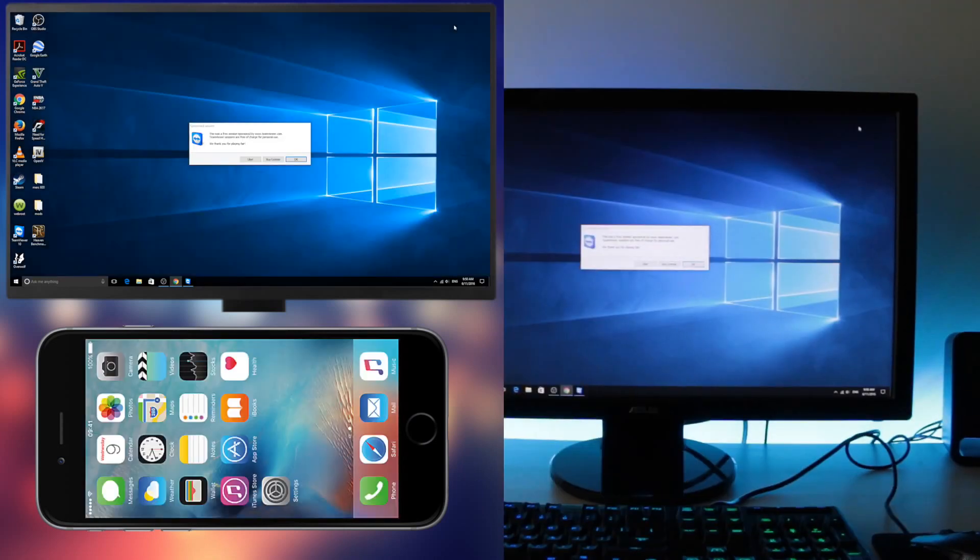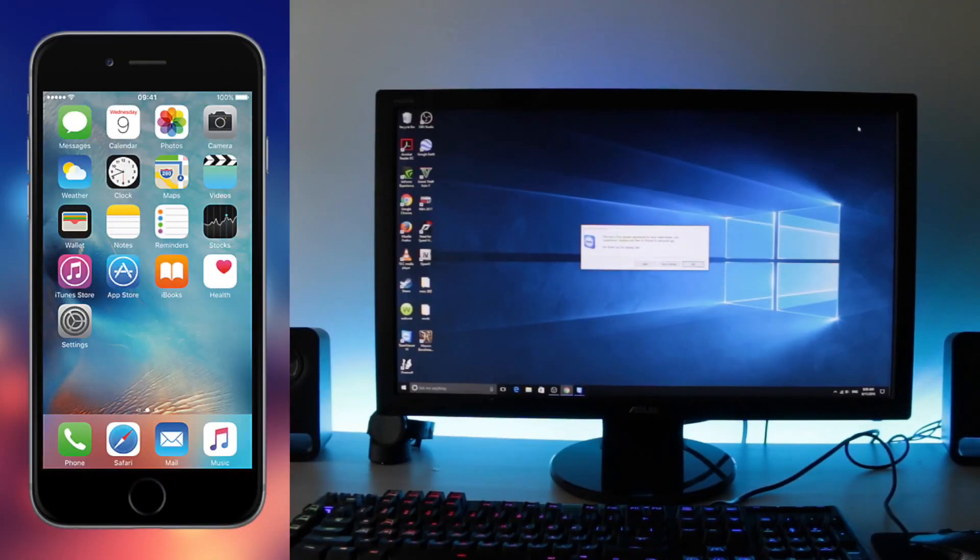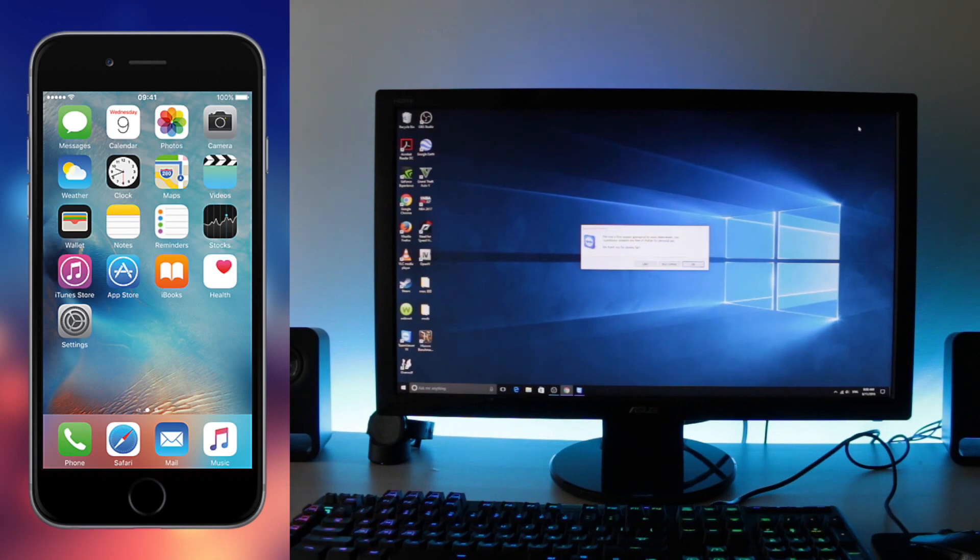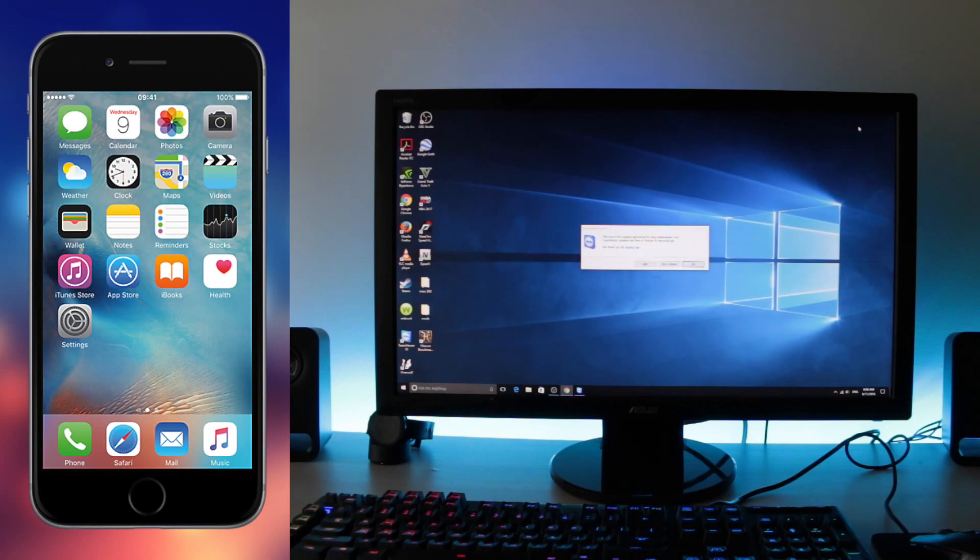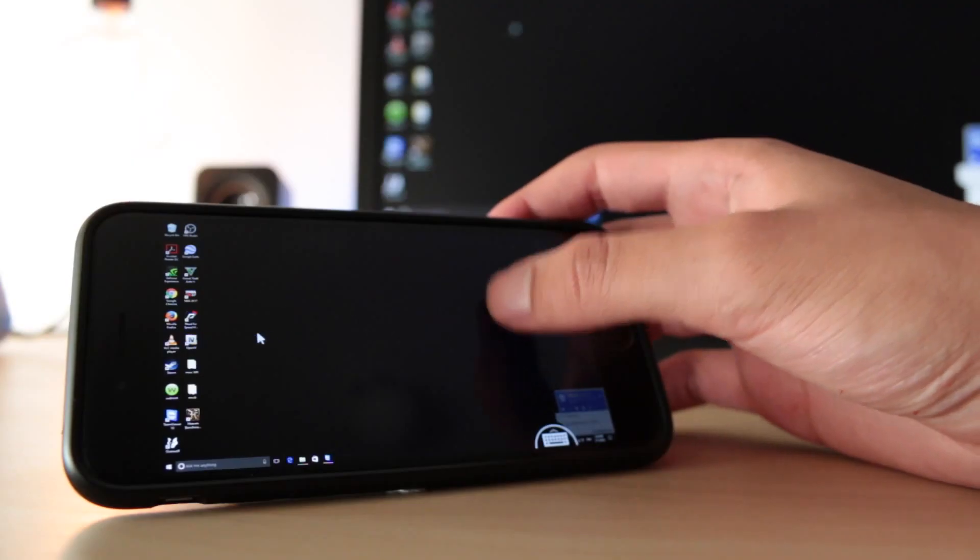That simple. That's pretty much how you can control your computer. And as I said it works on Mac, PC, Android, iPhone.